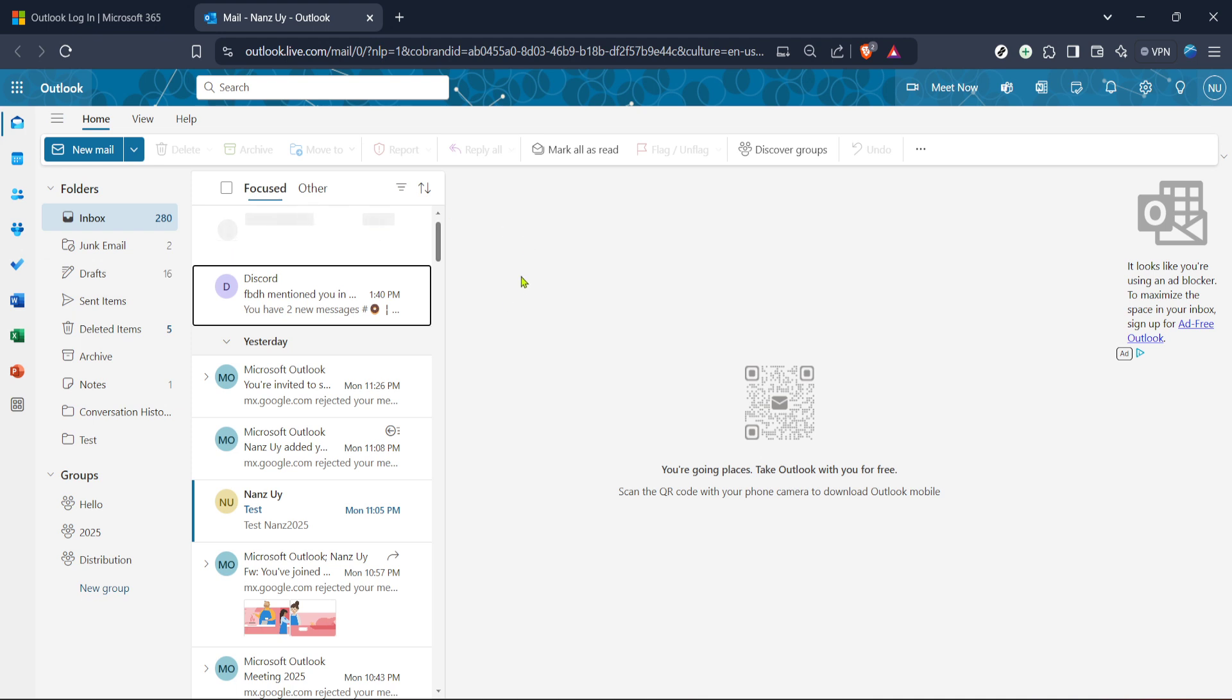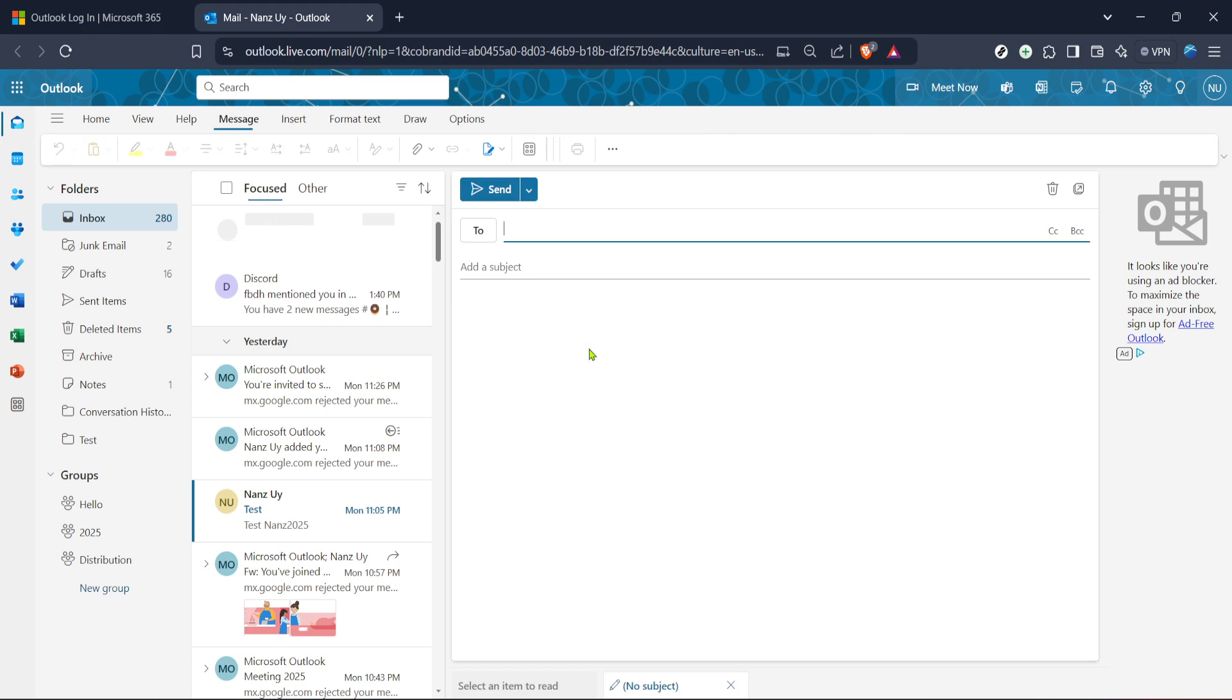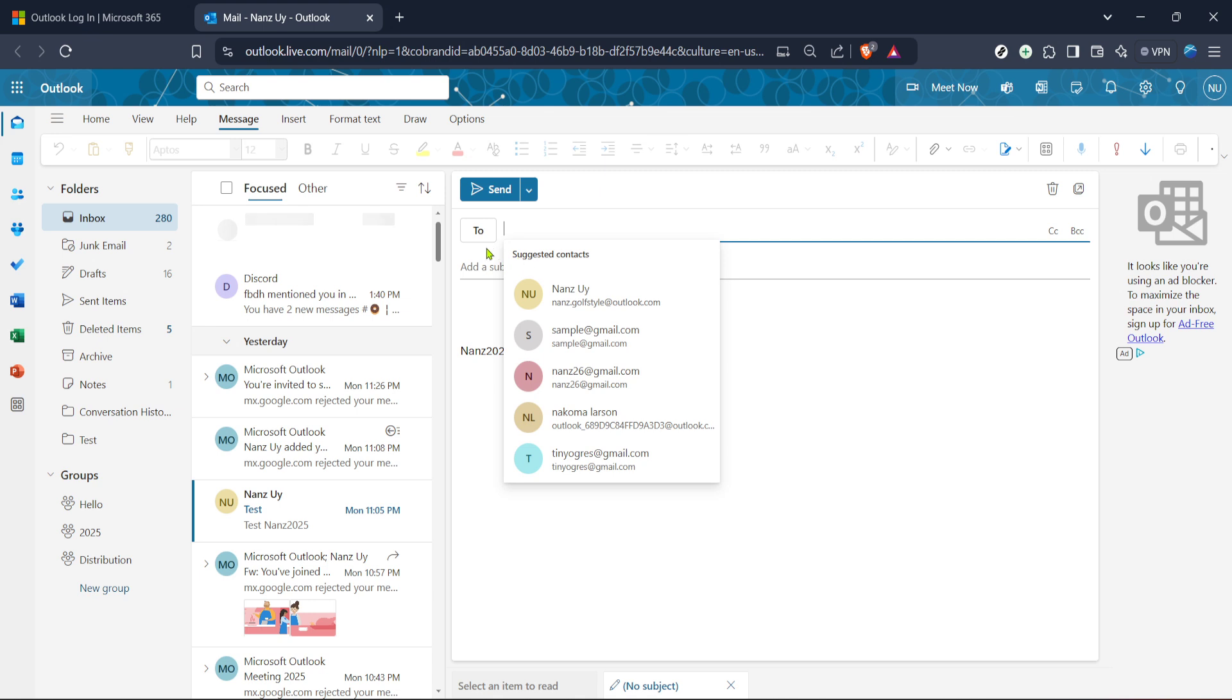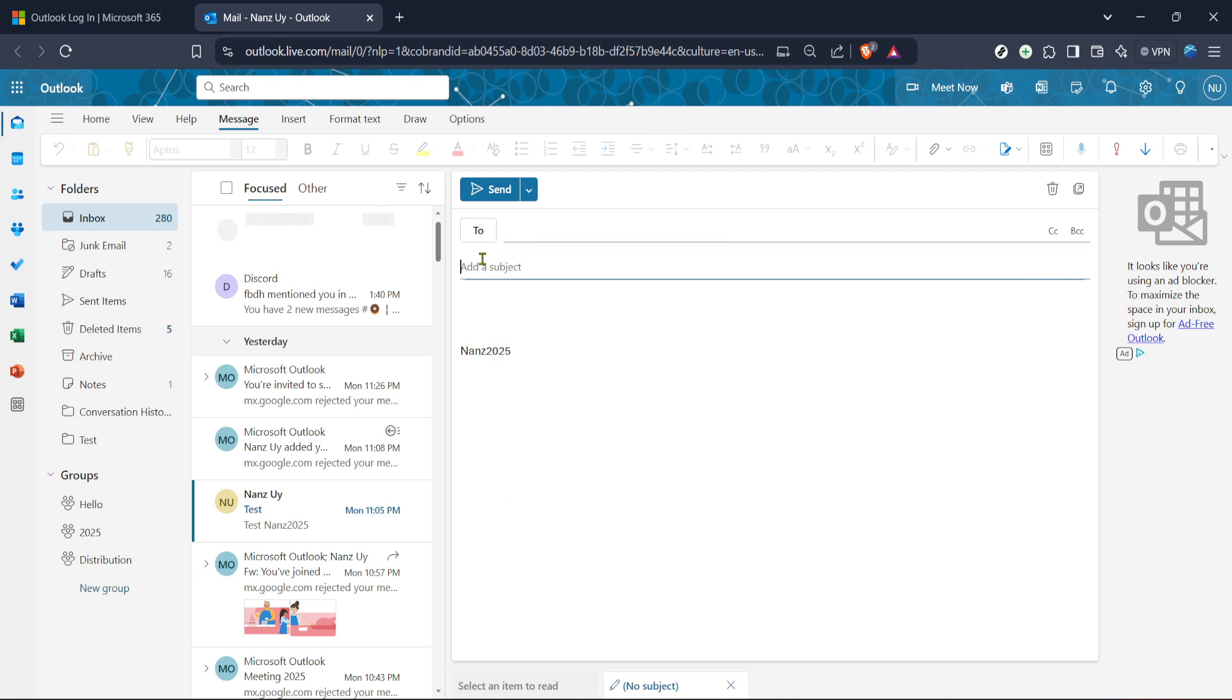Next, you're going to want to compose a new email. Click on the new mail button. This will open a fresh email draft where you can begin typing your message. If you're new to writing emails in Outlook, you'll notice that this interface is relatively straightforward. You have the option to enter recipients, a subject line, and most importantly, the body of your email where your main content will reside.